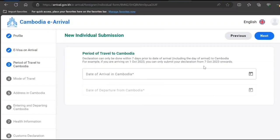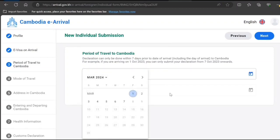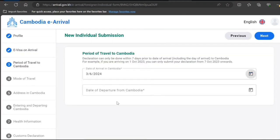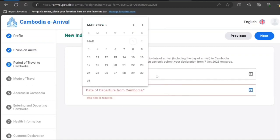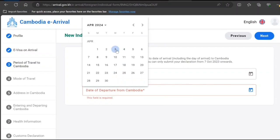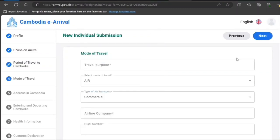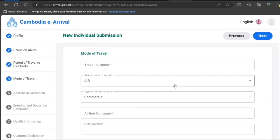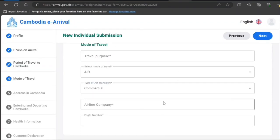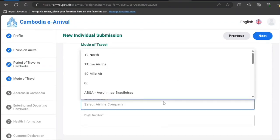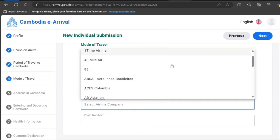Period of travel. Date of arrival—this needs to be this year. It can be submitted within seven days, so I just select one date. Date of departure—I'll select this one. Next. Mode of travel: air, commercial airline company. Everything is already populated.